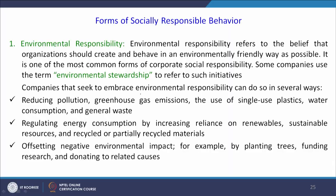Hello friends, welcome back. Let us continue with our discussion — we were talking about corporate social responsibility. In this session, I will talk about forms of socially responsible behavior. We have already discussed briefly about these kinds of behaviors, let us get into more details.